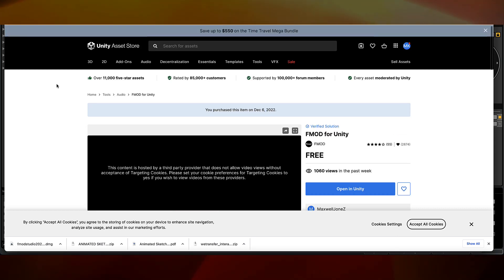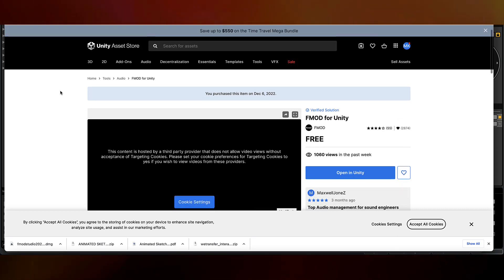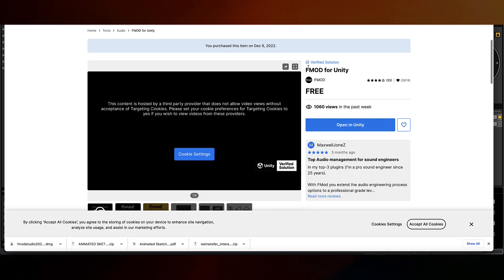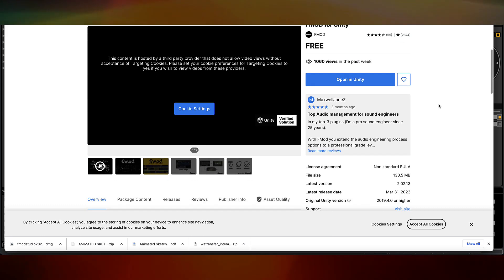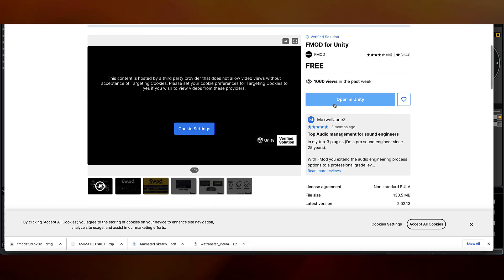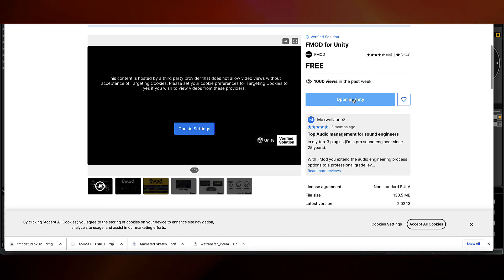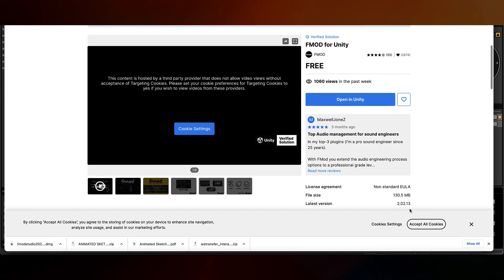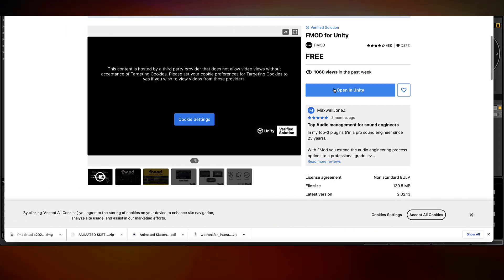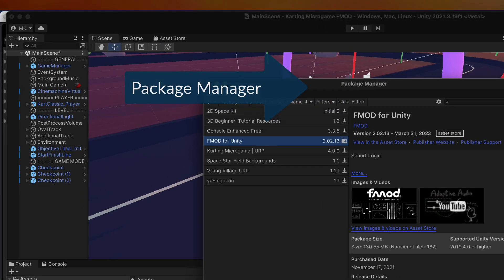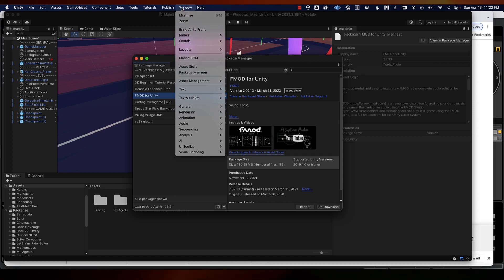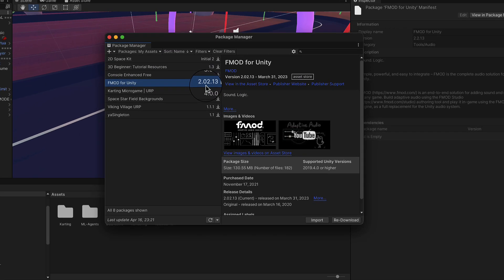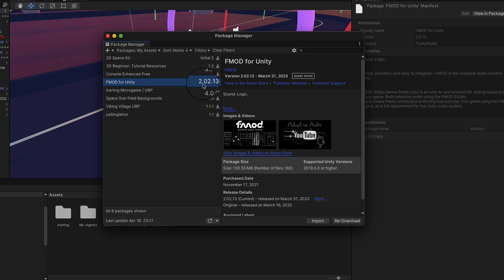Next thing we need to do is head over to the Unity Asset Store, and I'll put this link in the description. We need the FMOD for Unity plugin. Be sure you're logged in here, and this should say add to my assets. Click that, and then once you see the open in Unity, you can go ahead and click on that as well. Make sure you have your Unity project opened so it will open in the correct project. After you click it, the package manager should open up. If for any reason it doesn't, you can go to window package manager. Here we can see FMOD for Unity. Here's where you can confirm the number. We've downloaded the 2.02 for FMOD Studio, and this is the integration package, which is also 2.02. Just good to confirm those two major numbers line up.